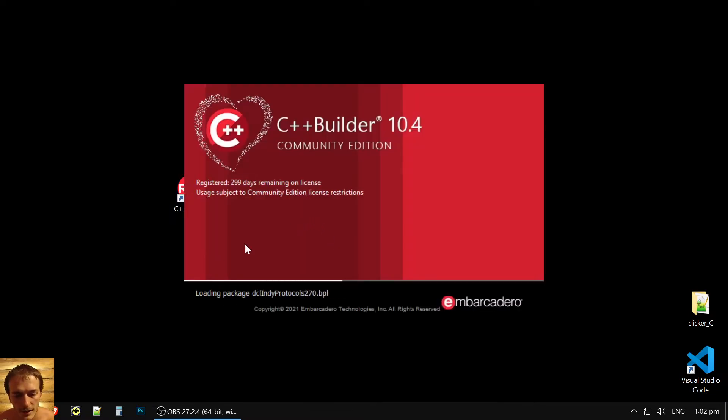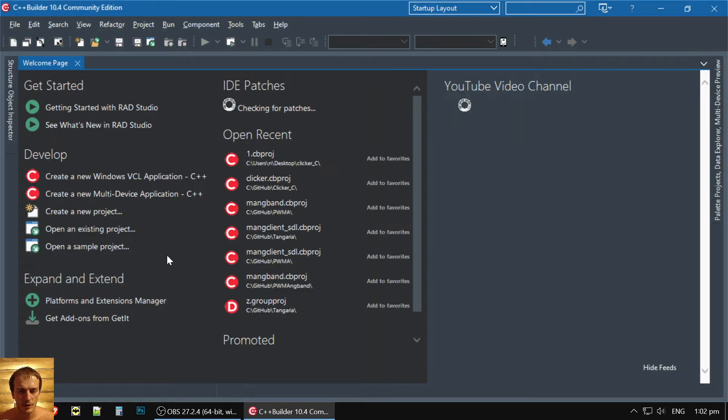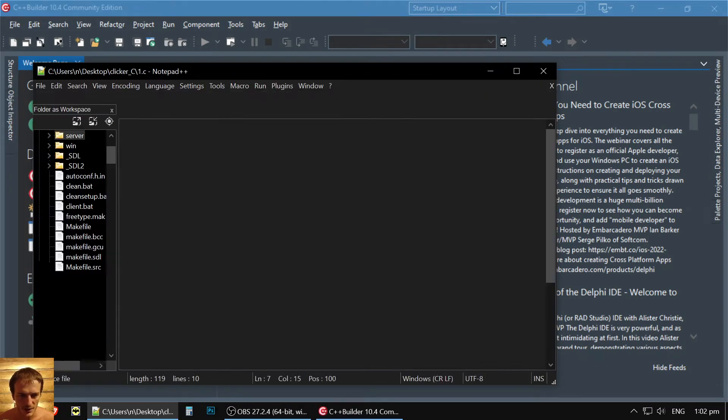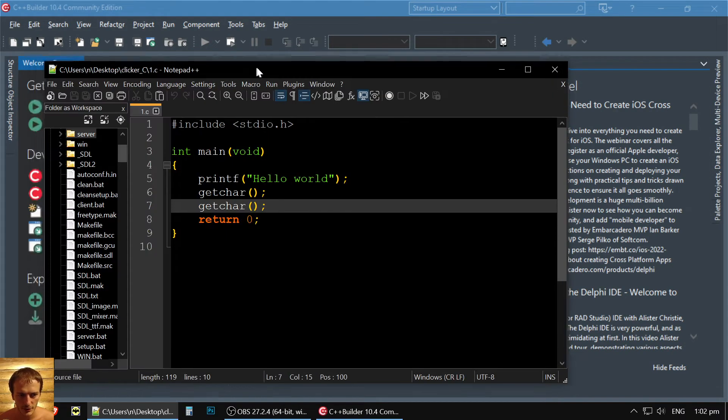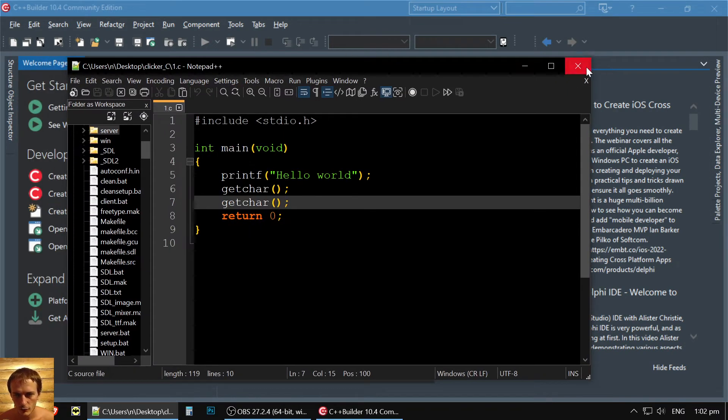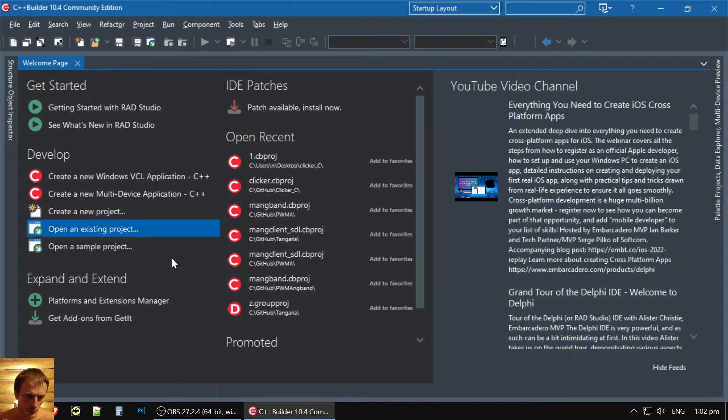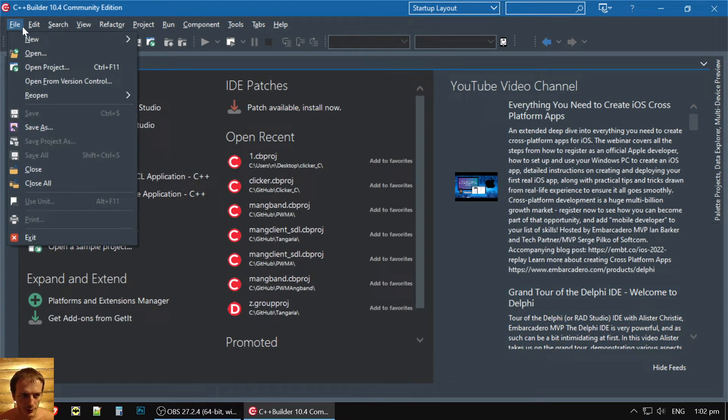I use it all the time for catching heavy bugs. For light bugs, sometimes I code simply in Notepad, sometimes I use Visual Studio Code, and for heavy bugs, I use C++ Builder.